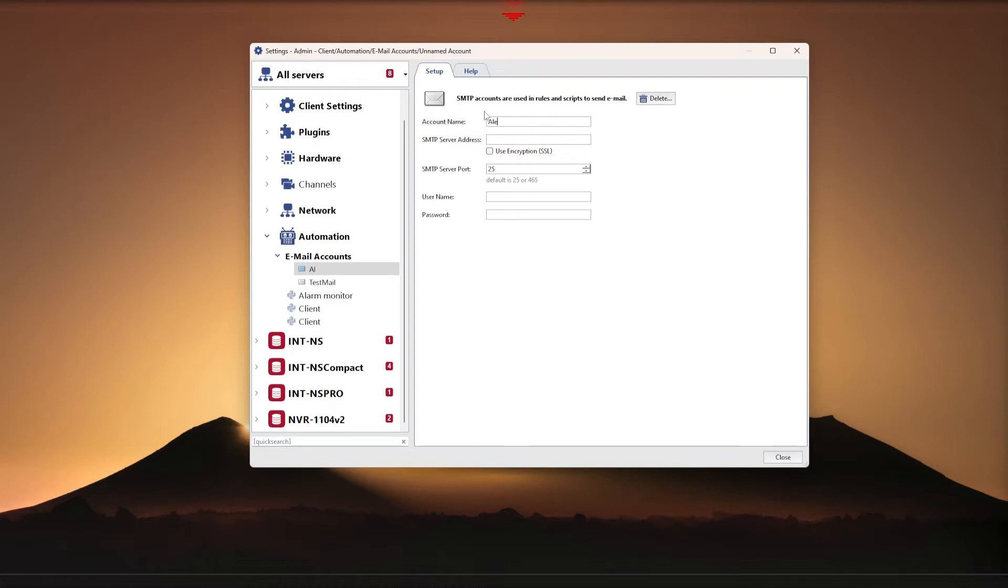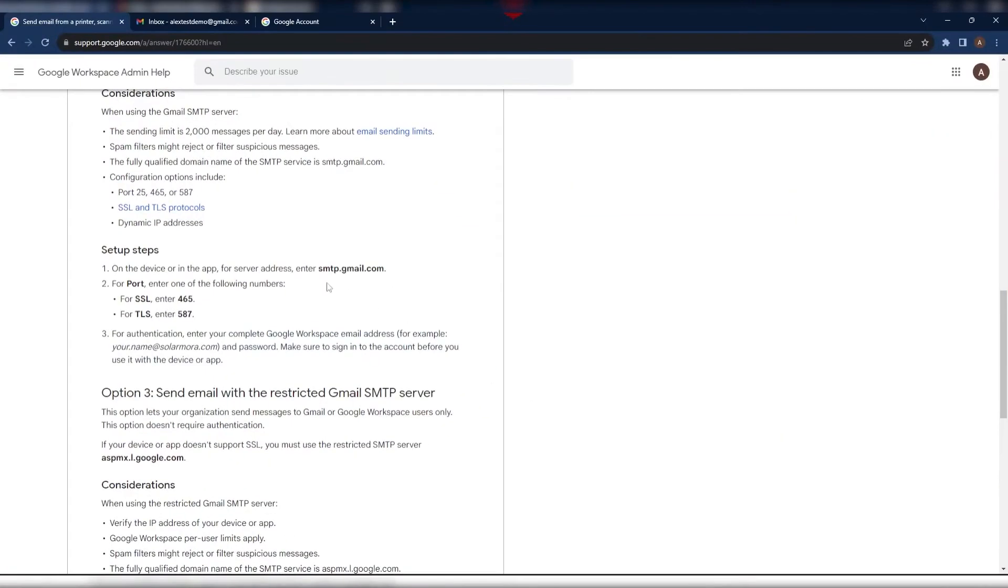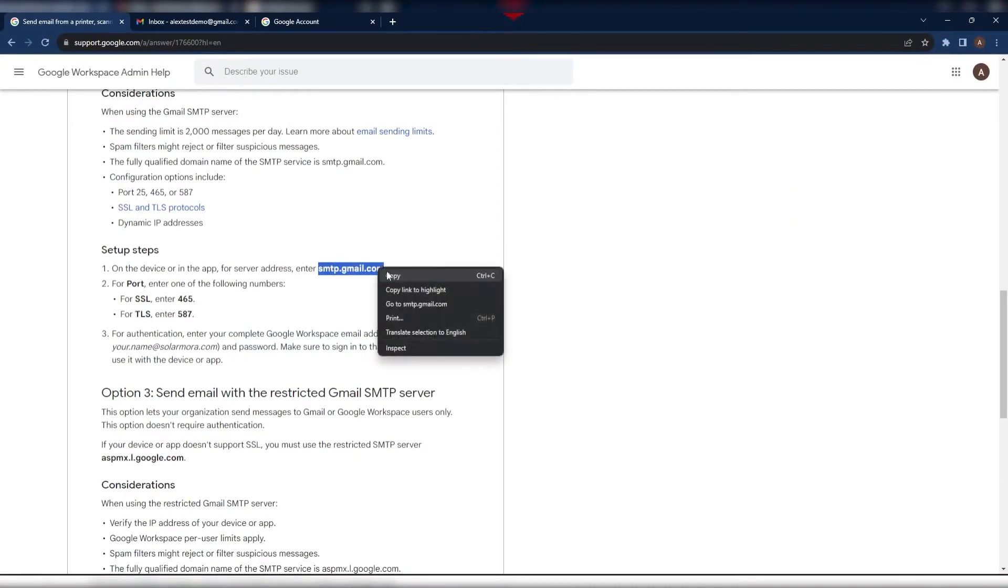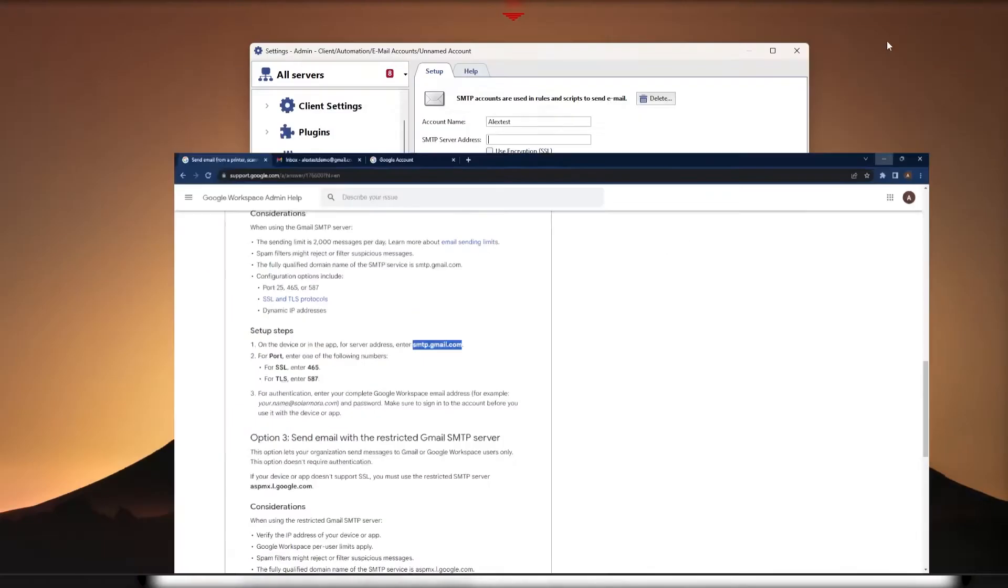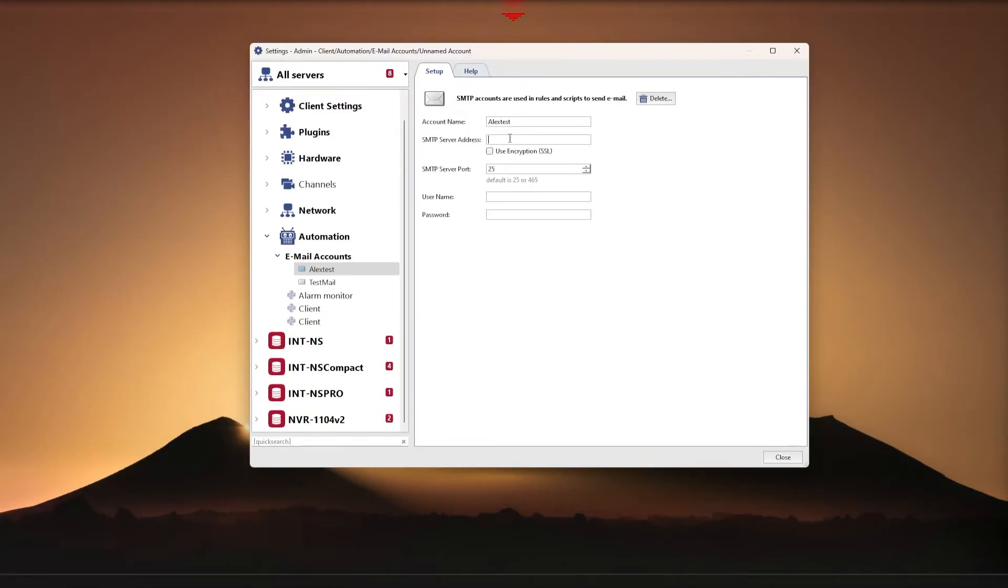Account name, this can be anything. For convenience, you can specify the full email address. SMTP server address, here you should specify the SMTP server address of the account you are using. For example, for the email alextestdemo@gmail.com the SMTP server is smtp.gmail.com.